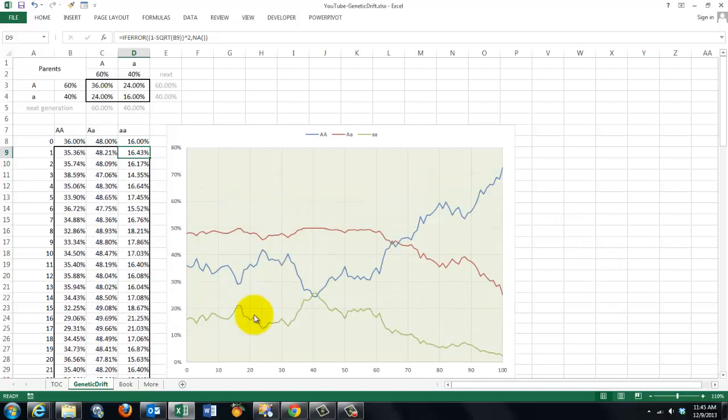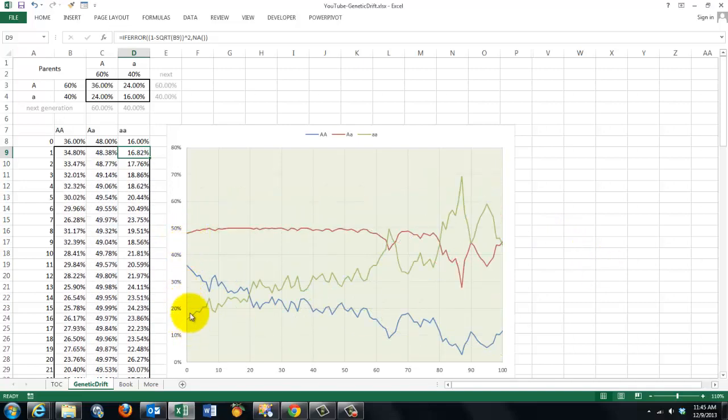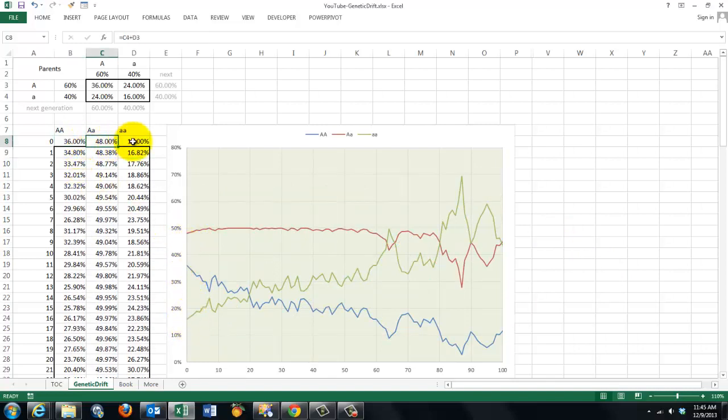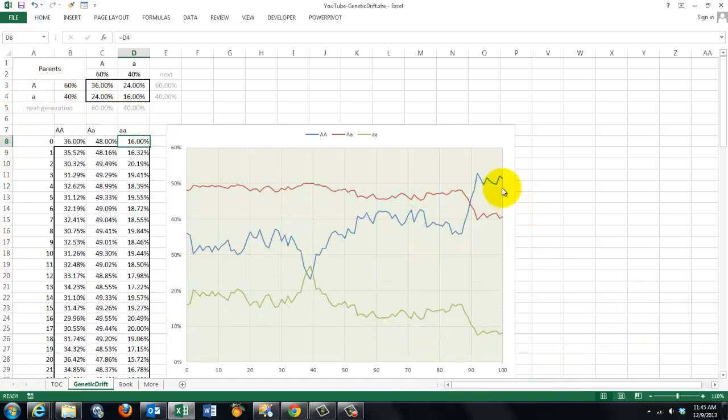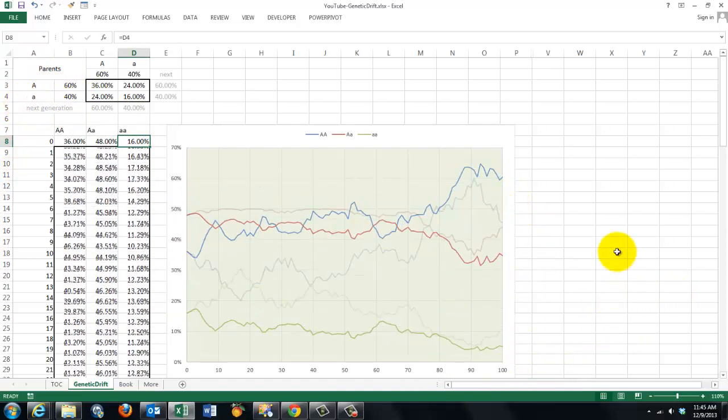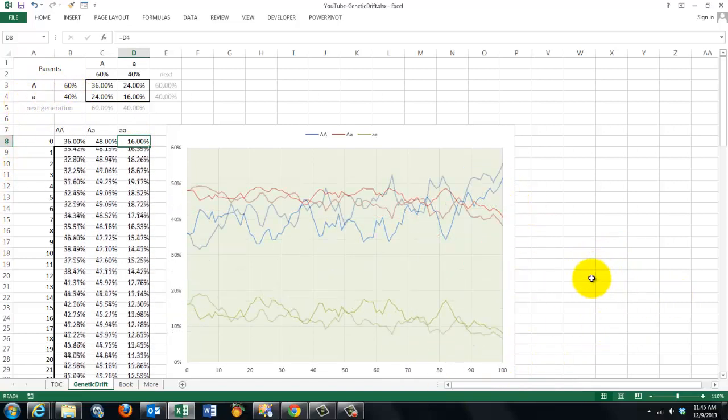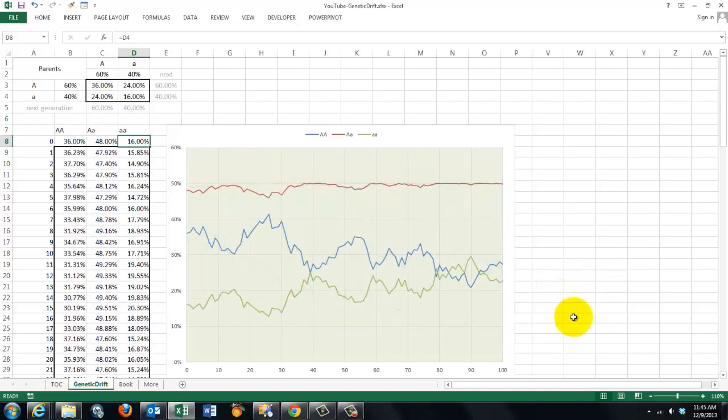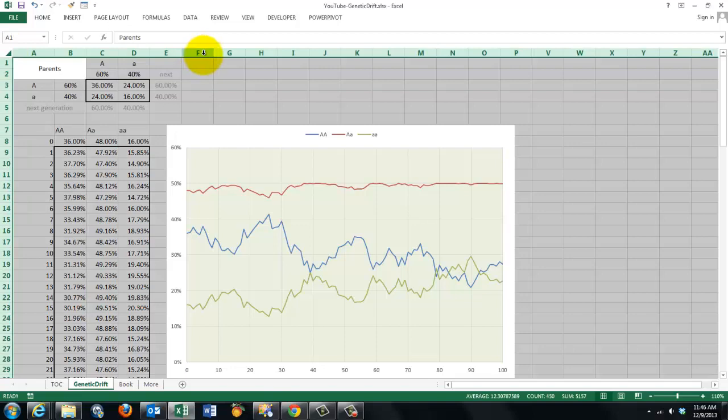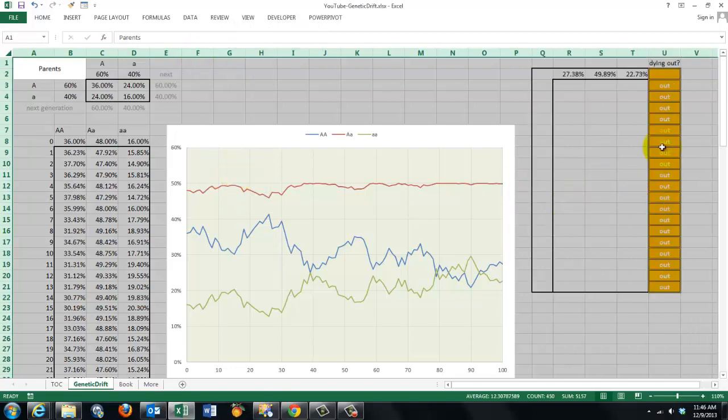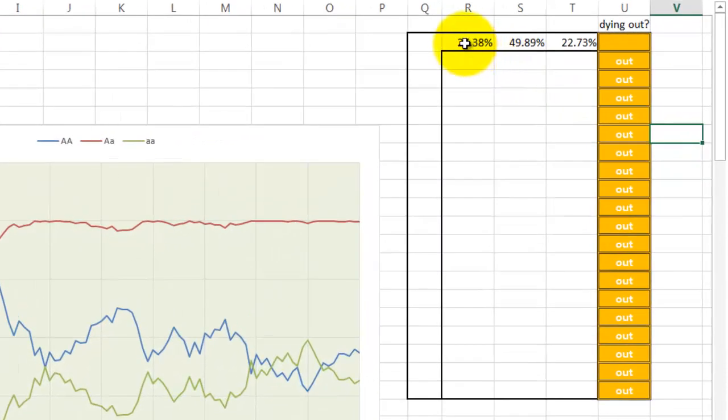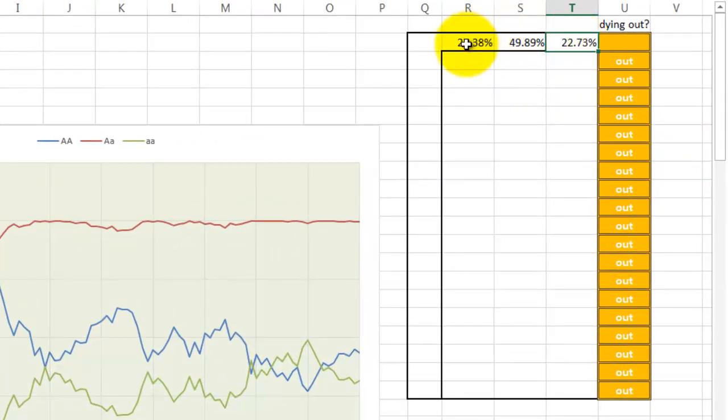And though we start always at the same point here—that is B8, C8 and D8, based on 60% for allele capital A and 40% for allele lowercase a—we get very different outcomes after 100 generations. Let's say we would like to repeat this 10 more times, these 100 generations, and see what happens each time. So I'm going to show a new kind of table and I plot in here the percentages after 100 generations.